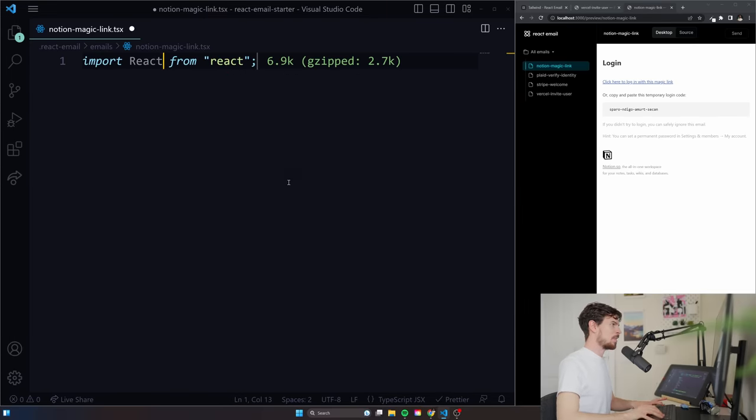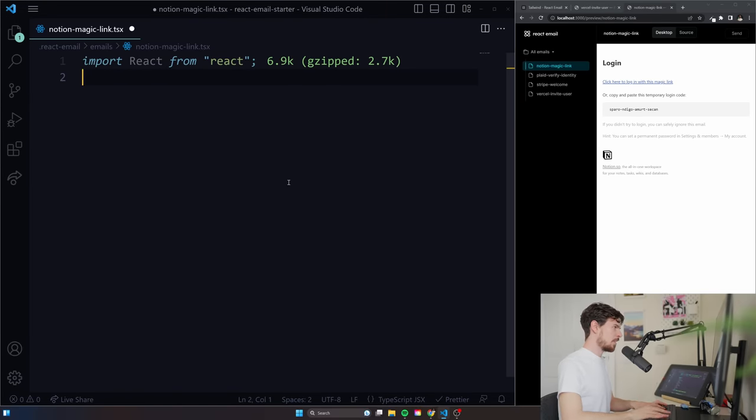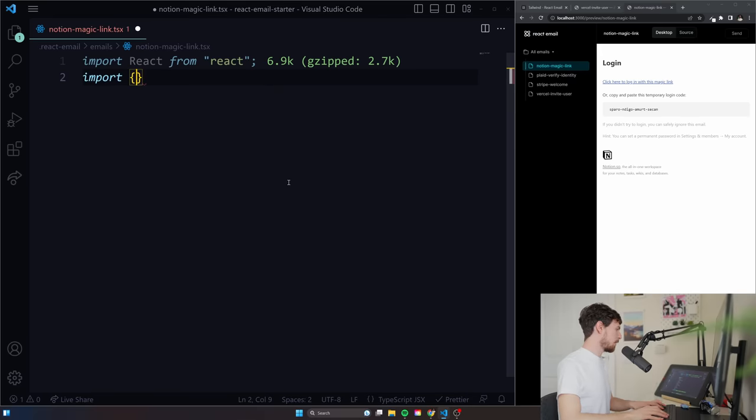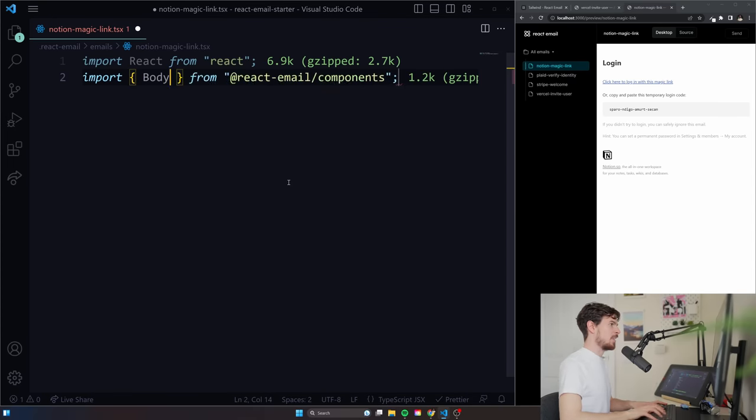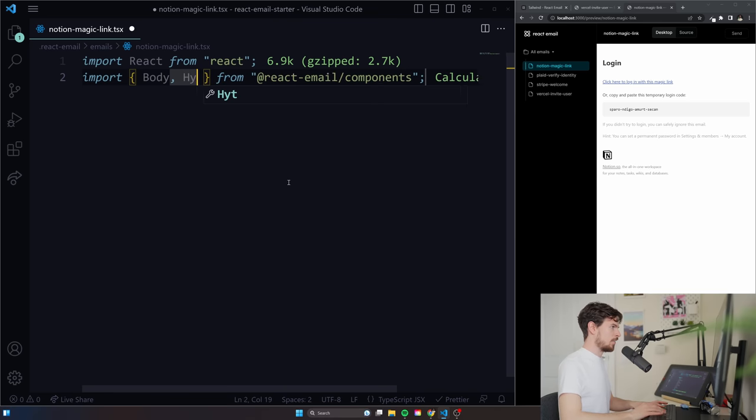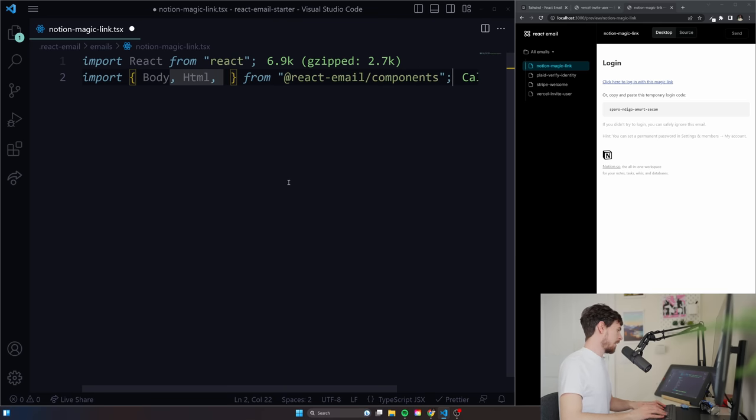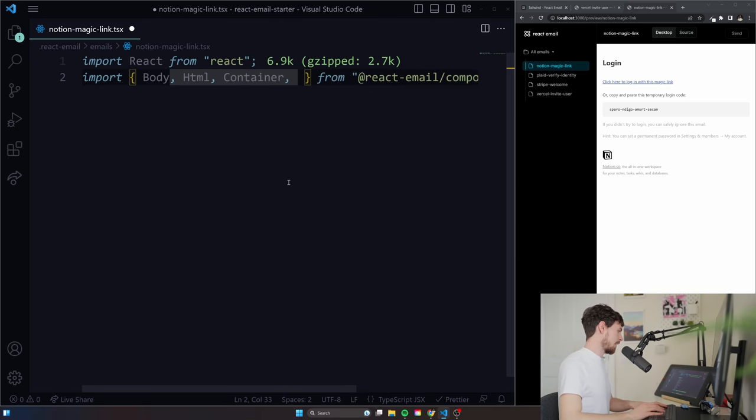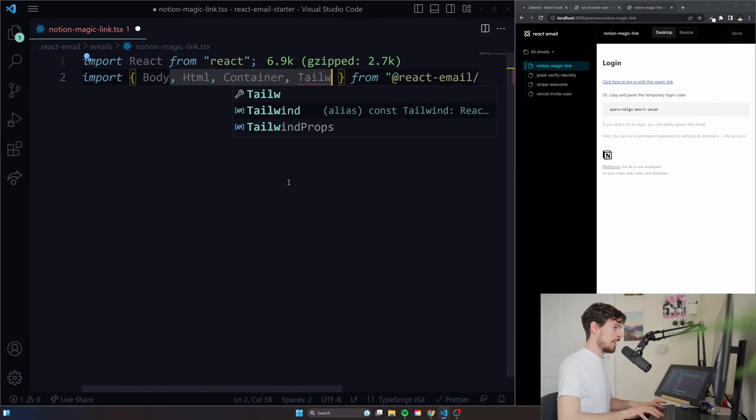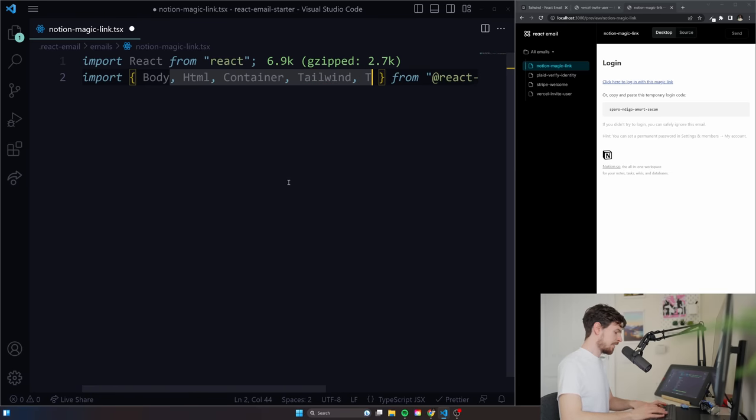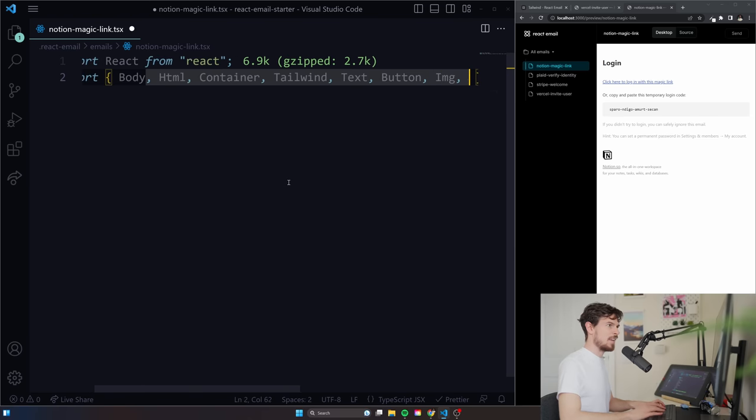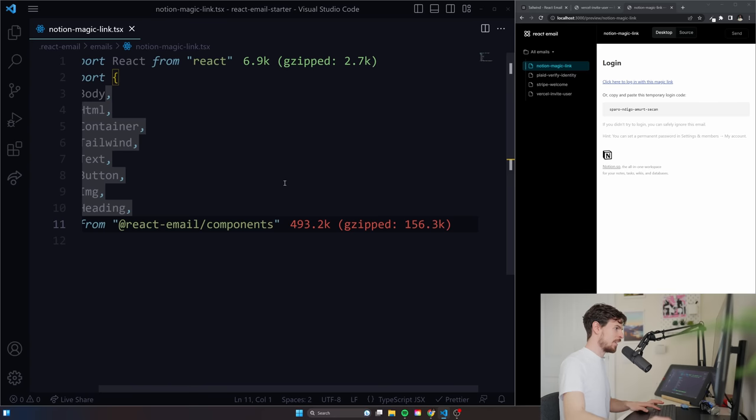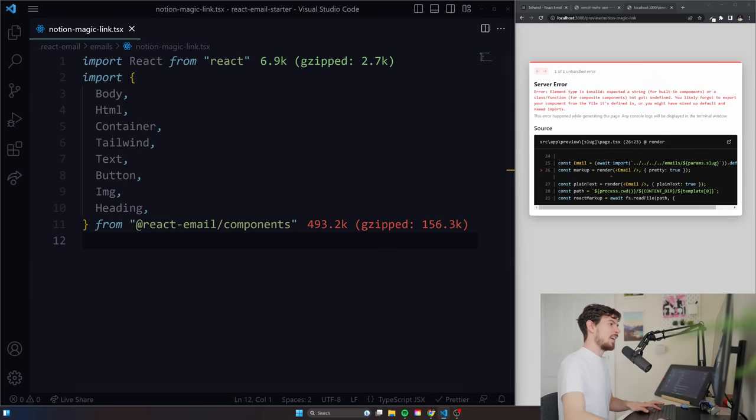And we're going to import react as the first package. And then we are also going to import a couple of things from react email components. We'll do body. We'll do the HTML tag, right? And then a container, which is going to help us center stuff. We're going to import tailwind, which is going to let us add tailwind classes, a text, a button, an image. What else would you like? Are you happy with that? Well boy, here's a heading.